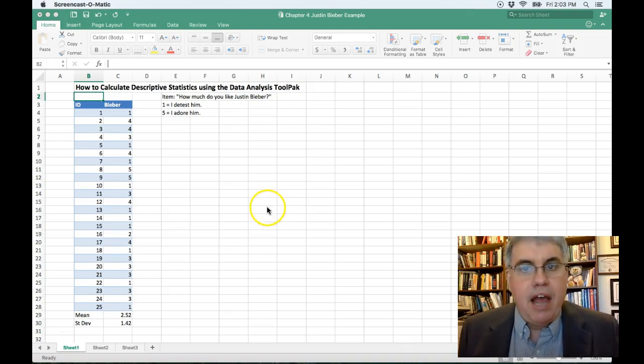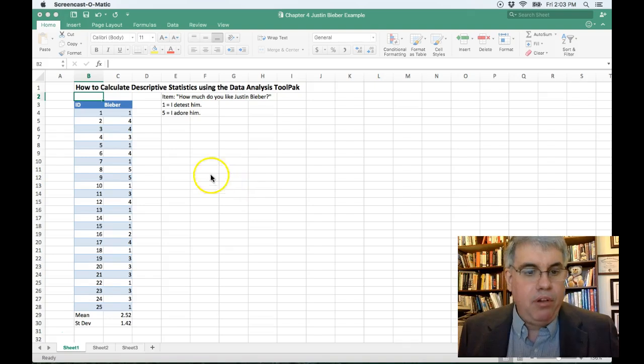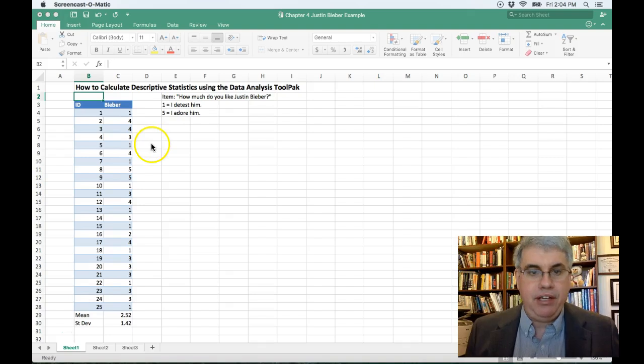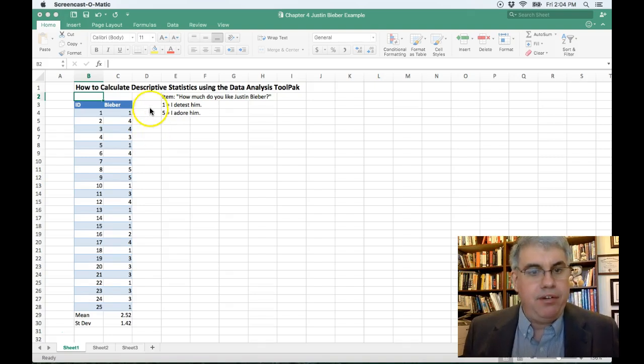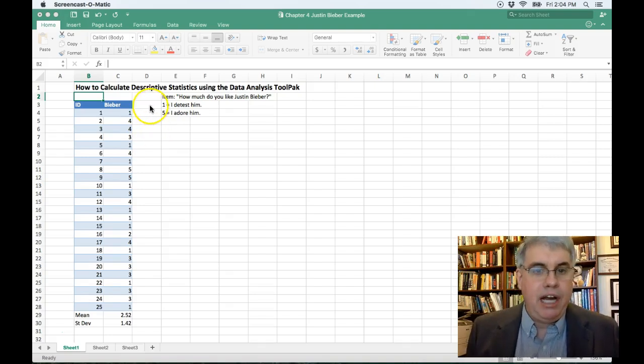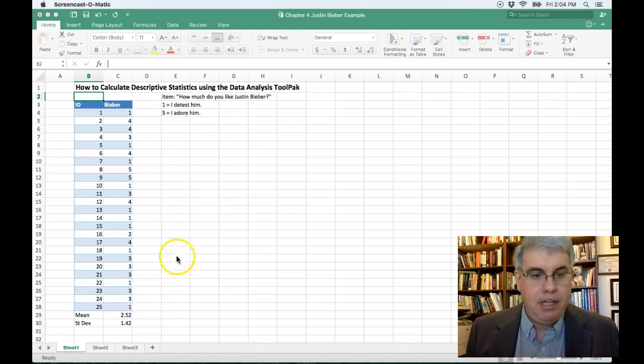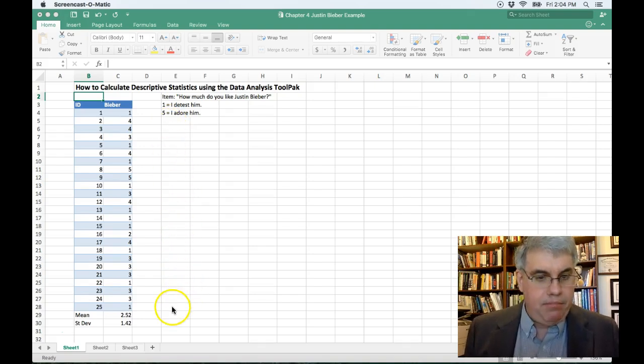Now, in this example, we have 25 students who have been asked the question, how much do you like Justin Bieber? And they've answered from one, I detest him, to five, I adore him.